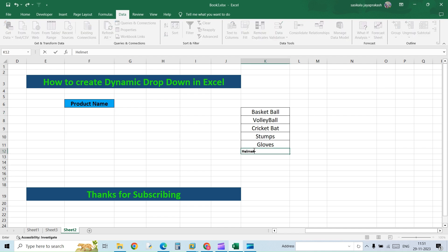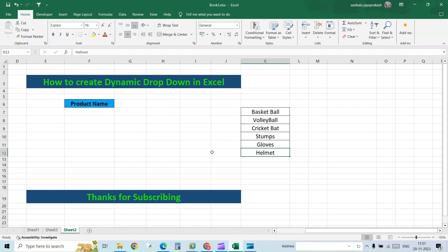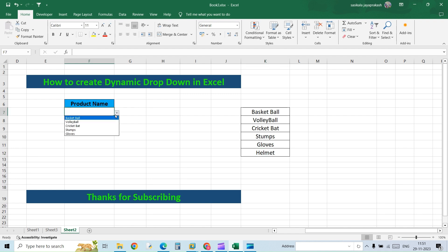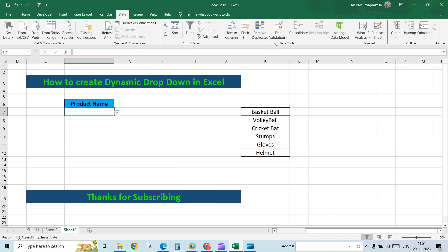I add another option, a sixth option. So now I have added a sixth option, but if you go to the dropdown list, that will not be available. So if you want to add it, what you need to do is go to Data Validation and then edit the range.